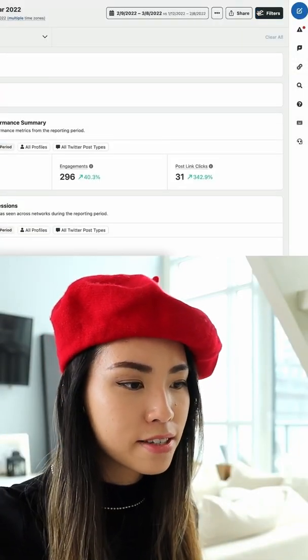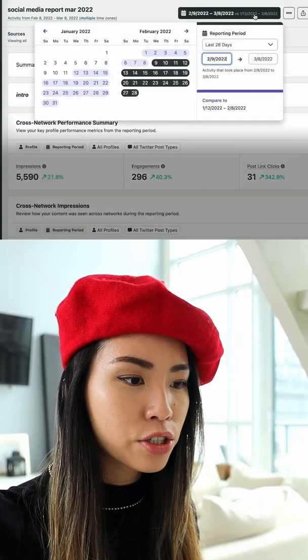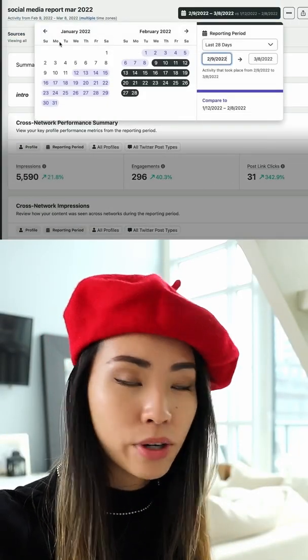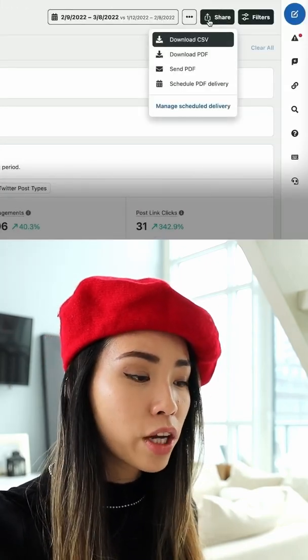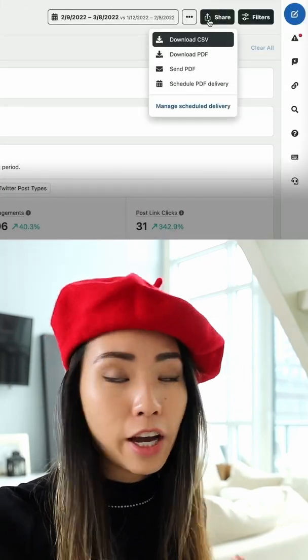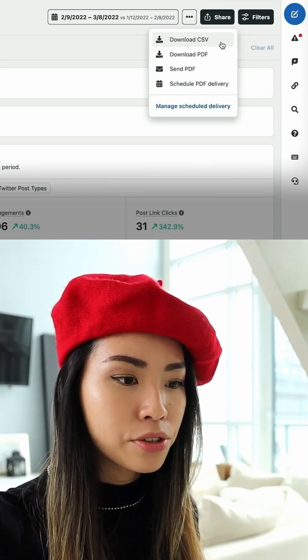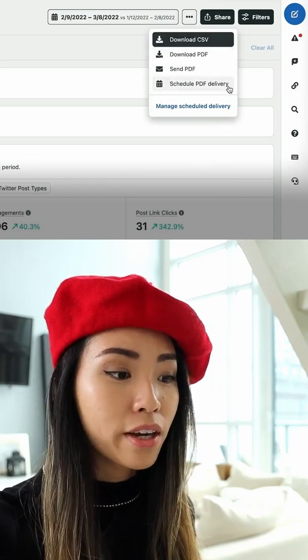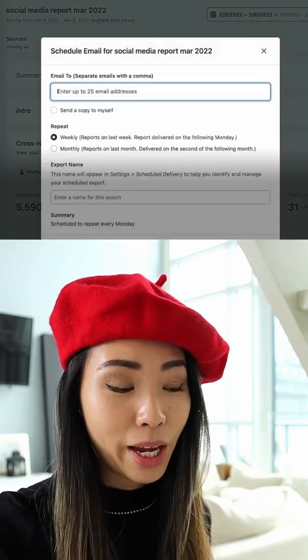Once you're happy with this, all you have to do is click the Save button and make sure to choose the reporting period. Once that's done, you can go ahead and click Share to export your report. You have the option to either download it or even schedule the PDF delivery.